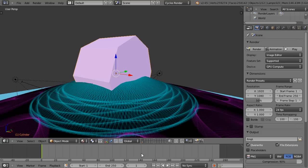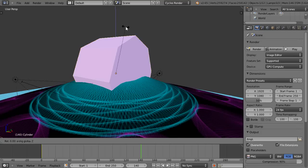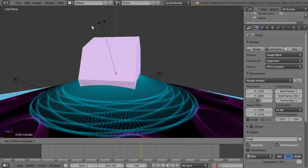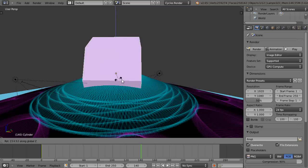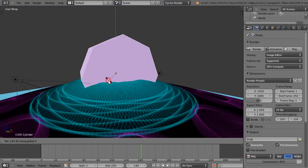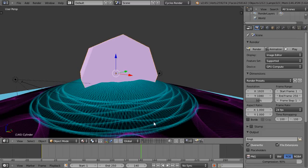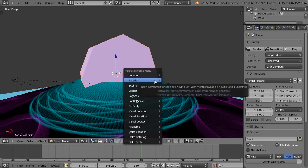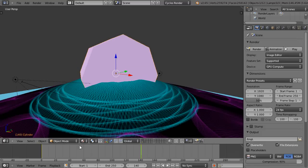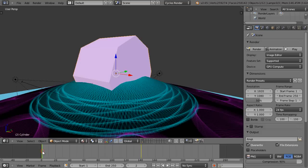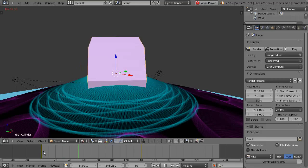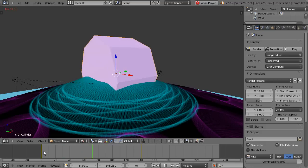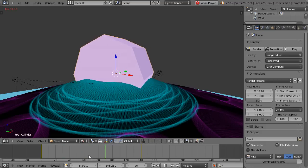Maybe say 140, and then I'll press RZ and rotate this on Z just a little bit. I'll set another keyframe with I and then rotation. Let's verify that with Alt A, and there it is rotating up to there.